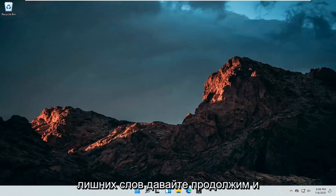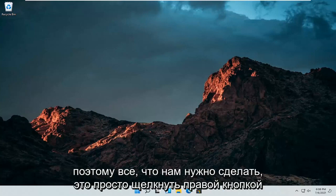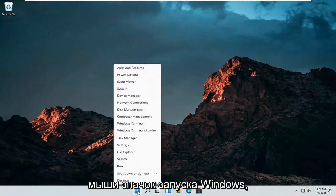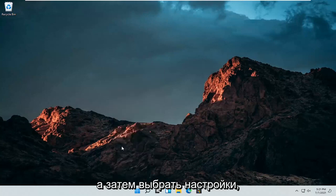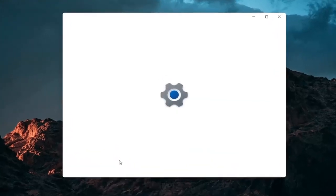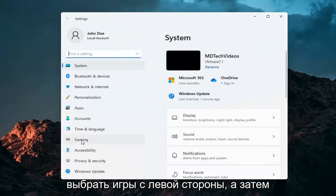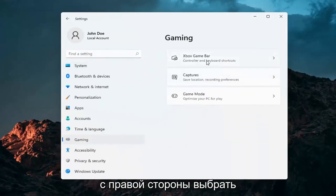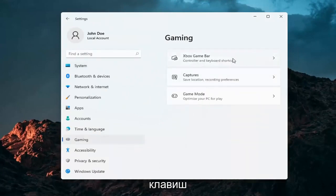Without further ado, let's go ahead and jump straight into it. All we have to do is just right-click on the Windows Start icon and then select Settings. Select Gaming on the left side, and then on the right side, select Xbox Game Bar, Controller and Keyboard Shortcuts.